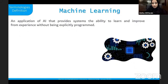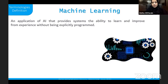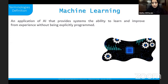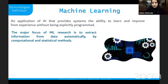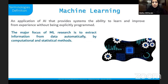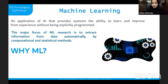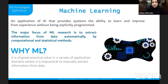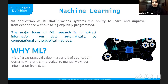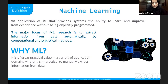Machine learning is an application of AI that provides systems the ability to learn and improve from experience without being explicitly programmed. It focuses on extracting information from data automatically by computational and statistical methods. We choose machine learning because of its great practical value in a variety of application domains where it is impractical to manually extract information from the data.